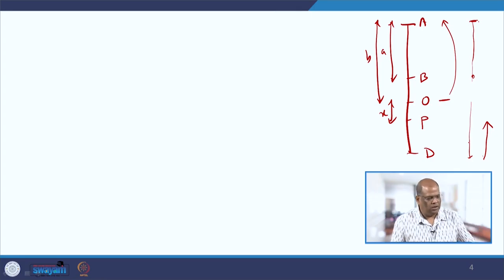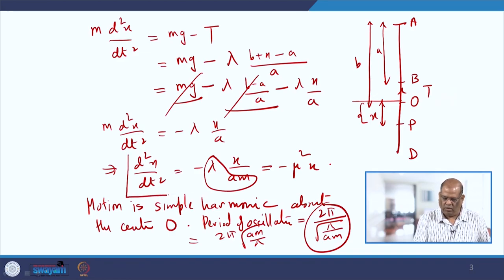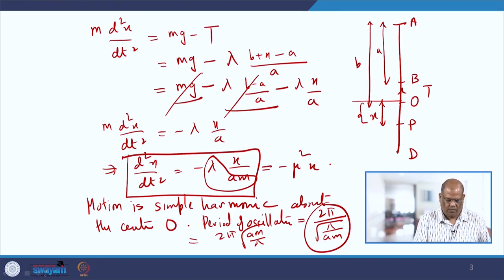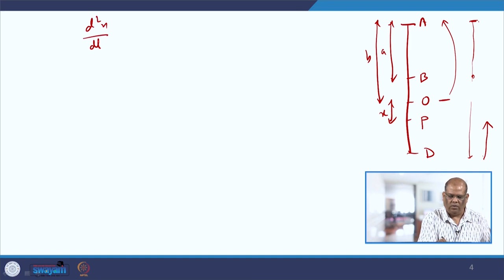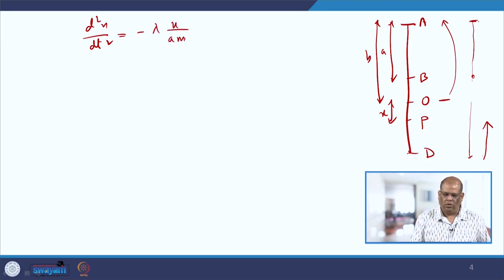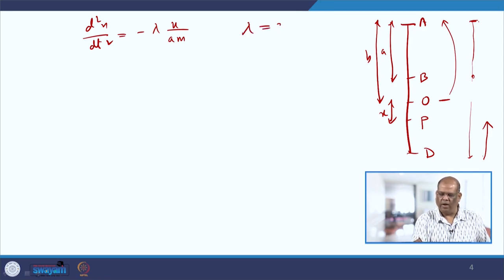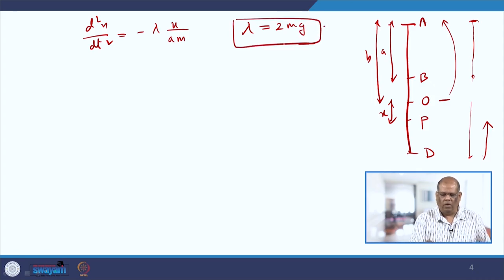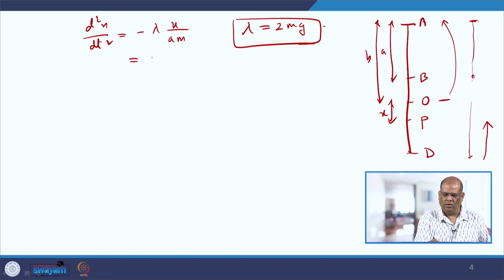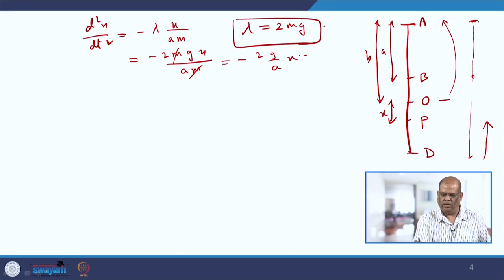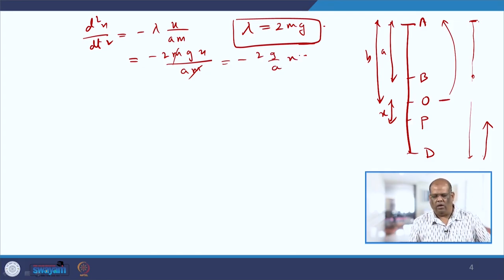To model this scenario, we use the simplified equation of motion: d²x/dt² = −λX/(Am). Suppose we put λ = 2mg for simplification. Substituting, we get d²x/dt² = −2mg·X/(Am) = −2g·X/A. This is our new equation of motion with a particular value of modulus of elasticity.